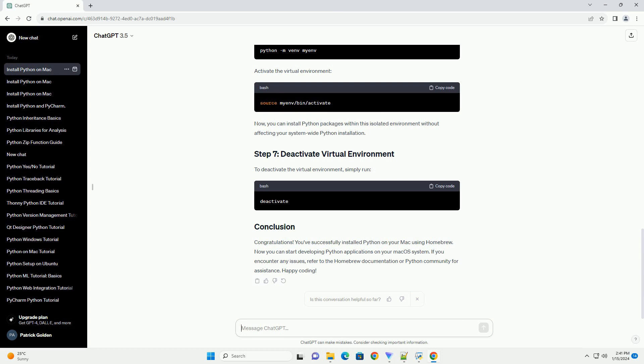You've successfully installed Python on your Mac using Homebrew. Now you can start developing Python applications on your macOS system. If you encounter any issues, refer to the Homebrew documentation or Python community for assistance. Happy coding!